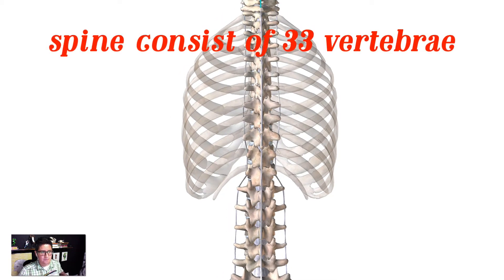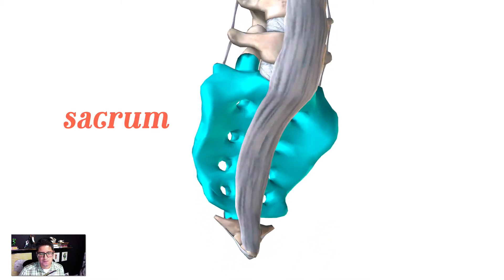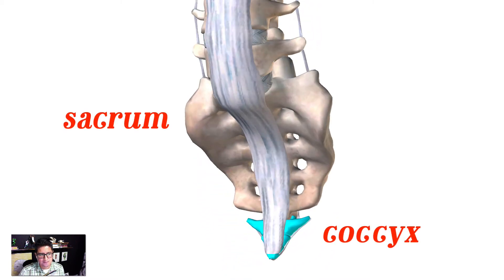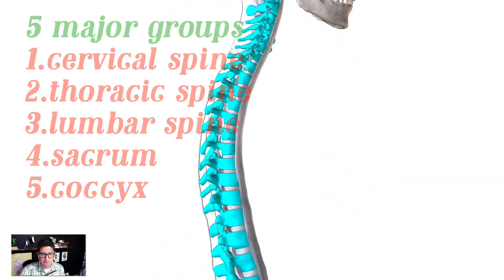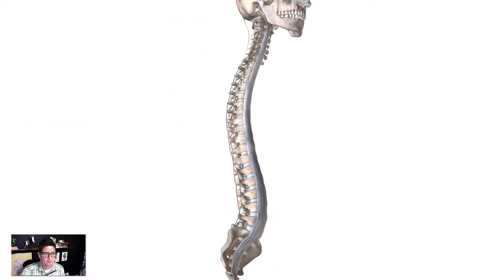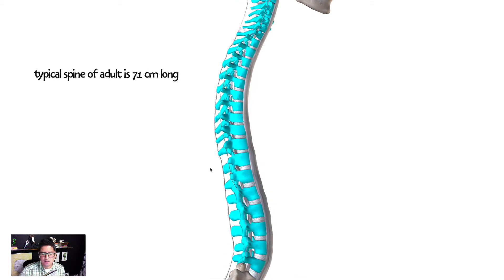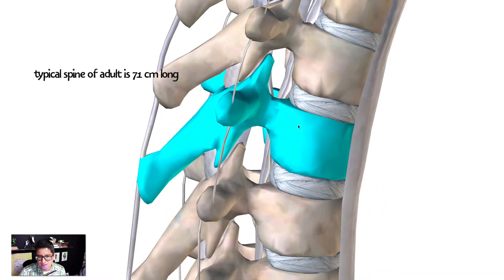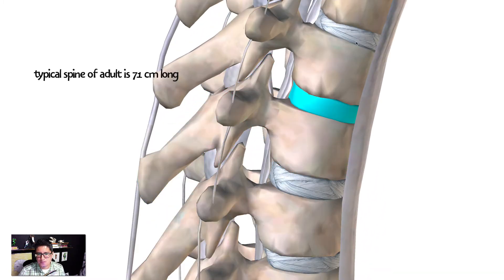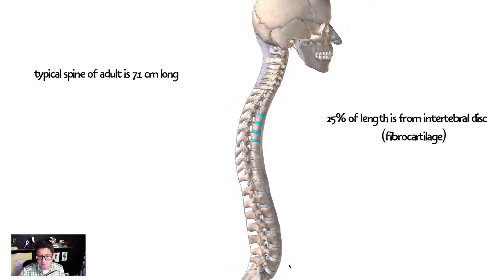The spine consists of 33 vertebrae, and just inferior to that you have the sacrum, which consists of five fused vertebrae, and then the coccyx. The spinal cord is housed inside each vertebra. Before discussing the five major groups, it's worth noting that the vertebral column is about 71 centimeters long on average. A good portion of that length comes from the intervertebral discs — these are fibrocartilage structures that are the main shock absorber of the spine, and they make up about 25% of its overall length.